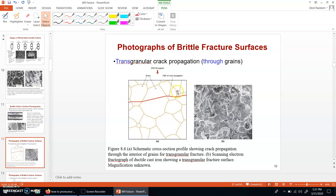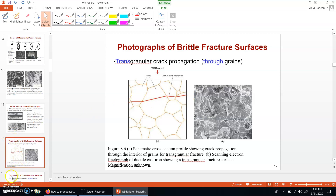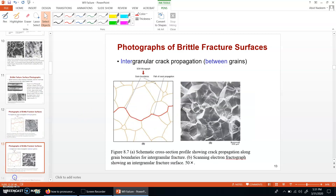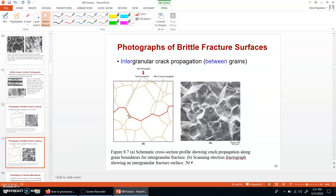Brittle fracture can be of two types. One is transgranular crack propagation — in this case, the cracks propagate through the grains. The other is intergranular crack propagation — in this case, the cracks propagate along the edges of the grains.